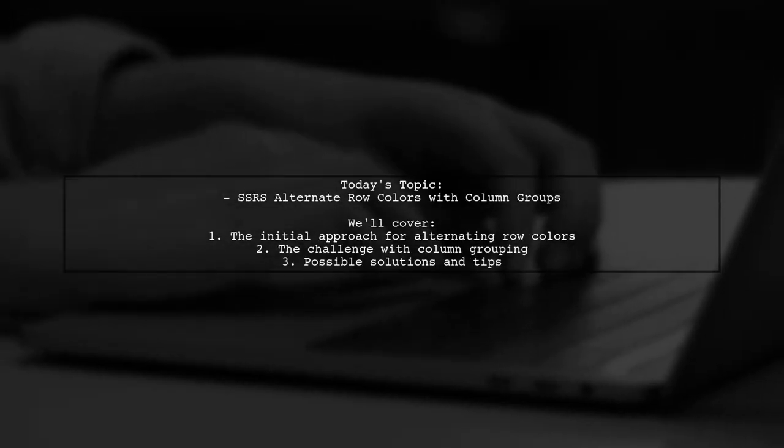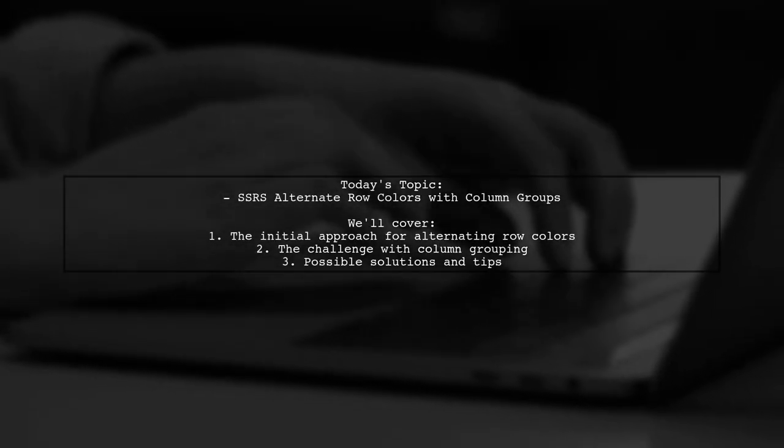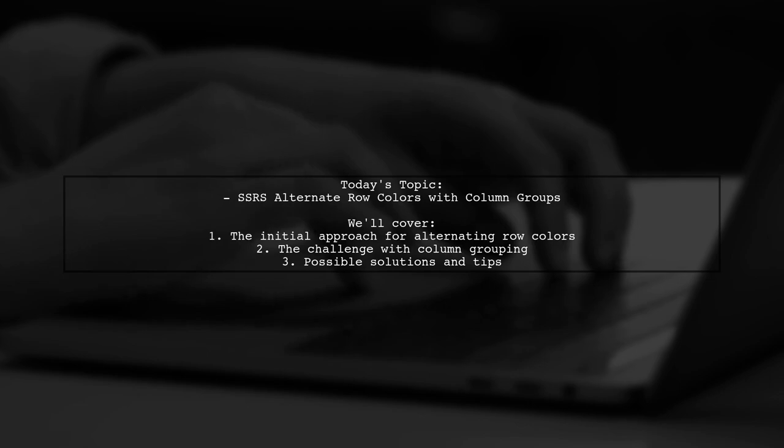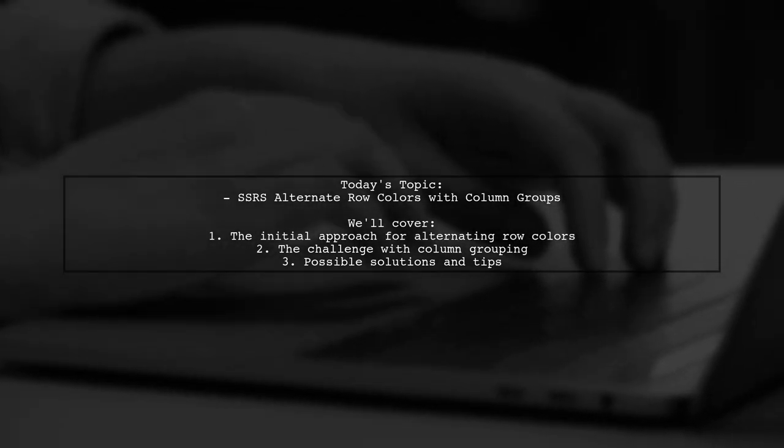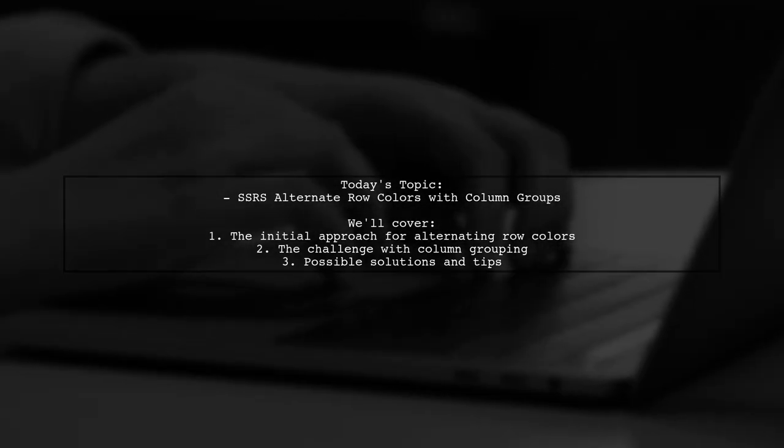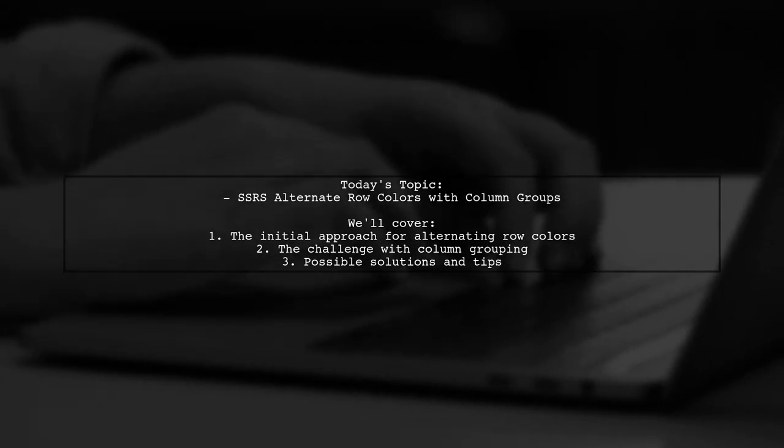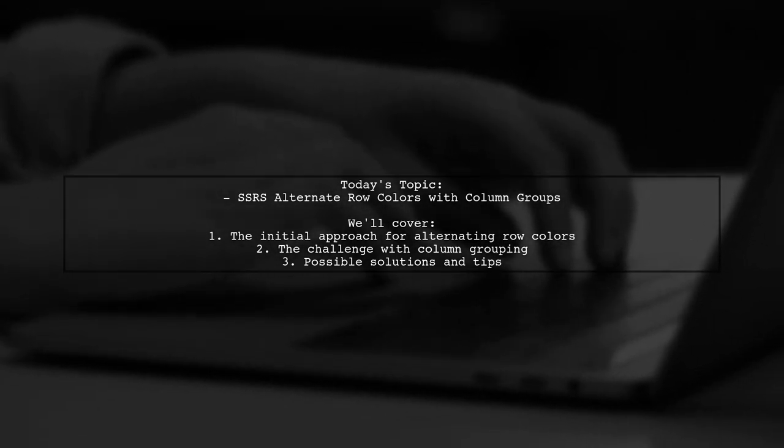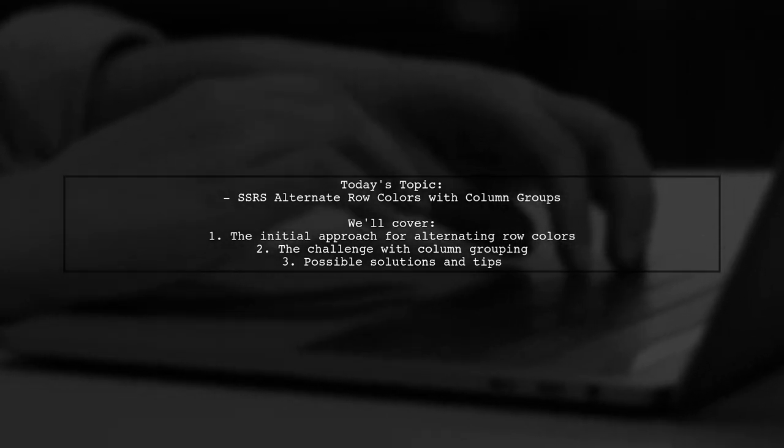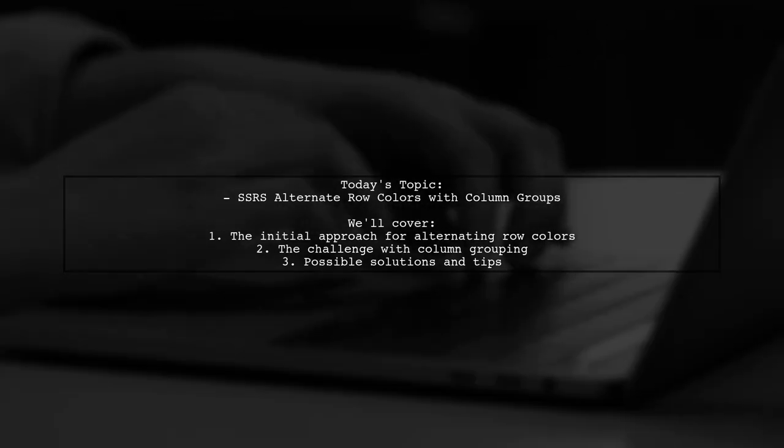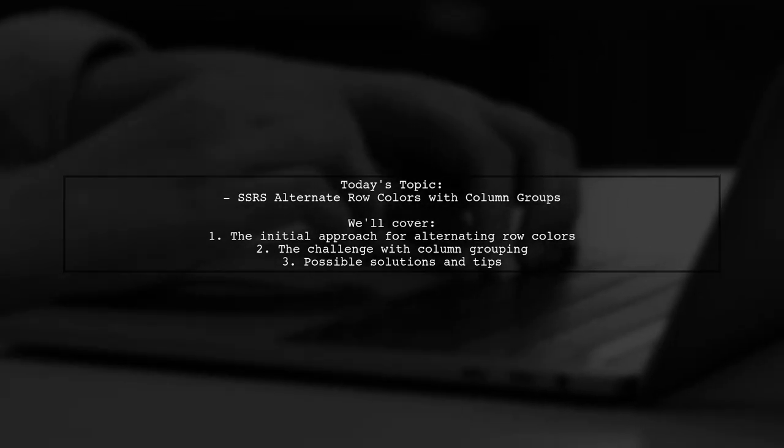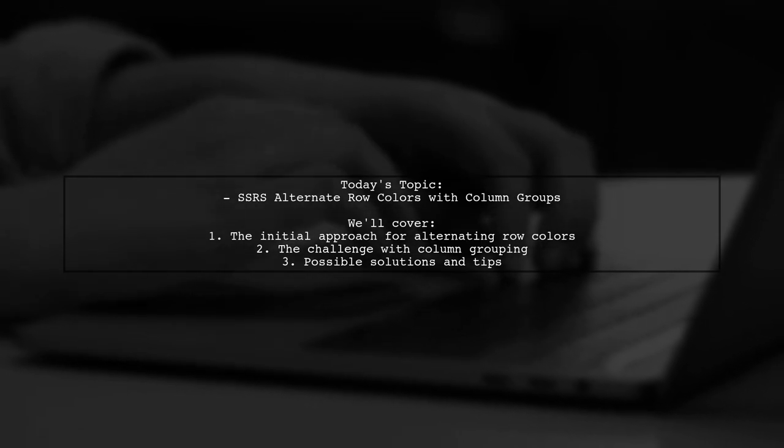Welcome to our SSRS Tips and Tricks video. Today, we're tackling a question that many report developers encounter. Our viewer is trying to achieve alternating row colors in their SSRS report, but they're facing a challenge when it comes to column grouping. Let's dive into the details.